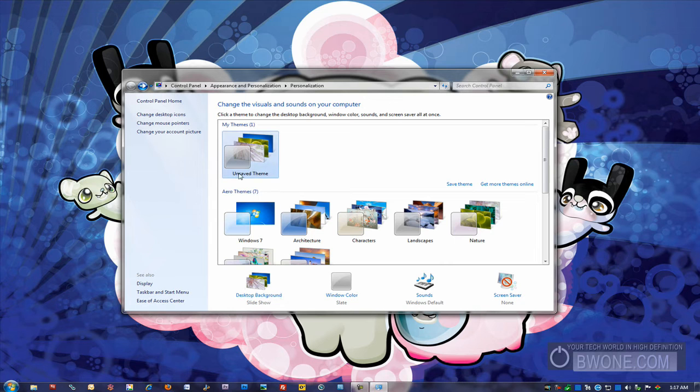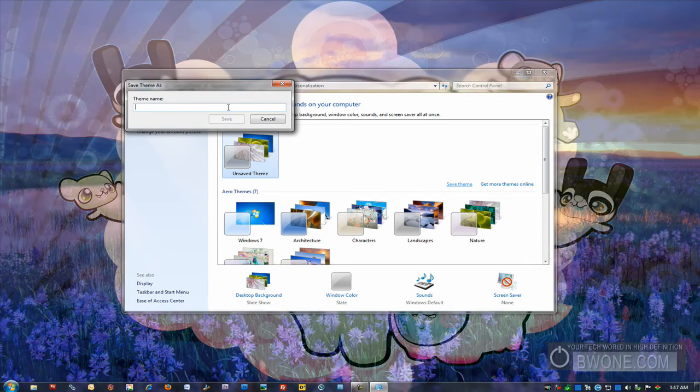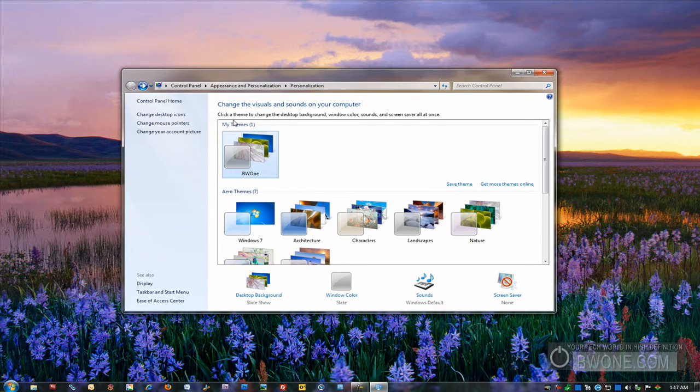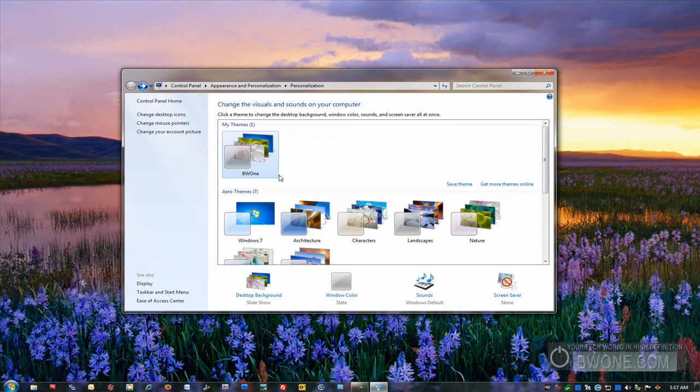Once you've done that, you pretty much have your theme there. You can actually click to save your theme. We'll call the theme name, we'll call it BW1. We'll click Save. You can actually share that theme online if you want to as well. But that's pretty much it right there.